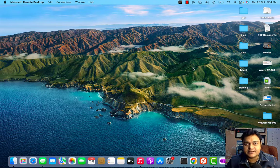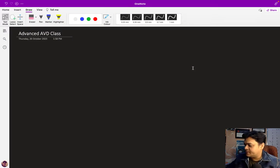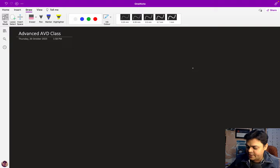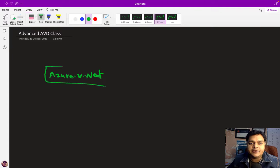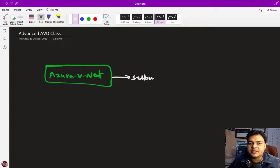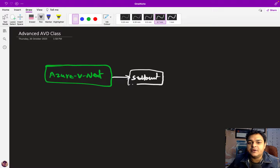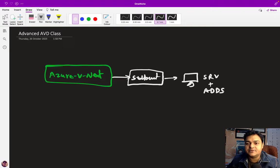In this class I'm going to give you the complete details on how to set up our AVD host pool. The prerequisites we've already discussed: you need to create an Azure VNet — that's the first step — and within the VNet you need to add one subnet, because without a subnet we cannot create any virtual machine or resources. In that subnet you set up a server OS virtual machine and install Active Directory Domain Services.